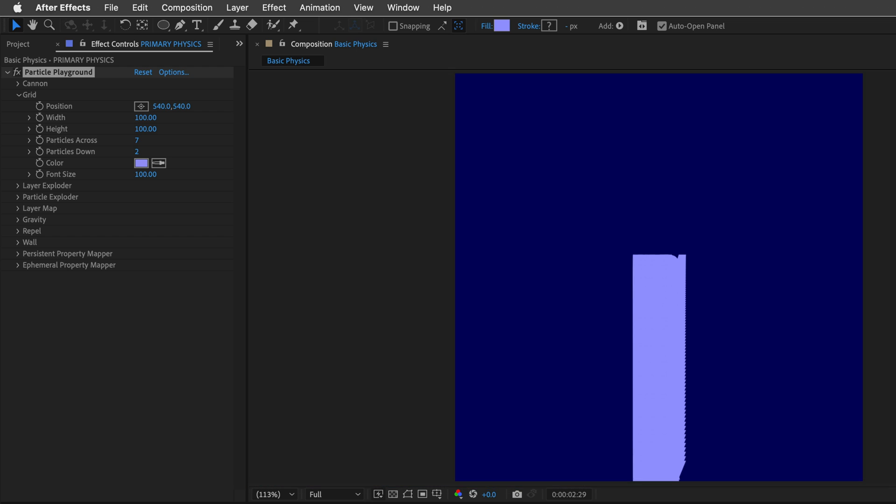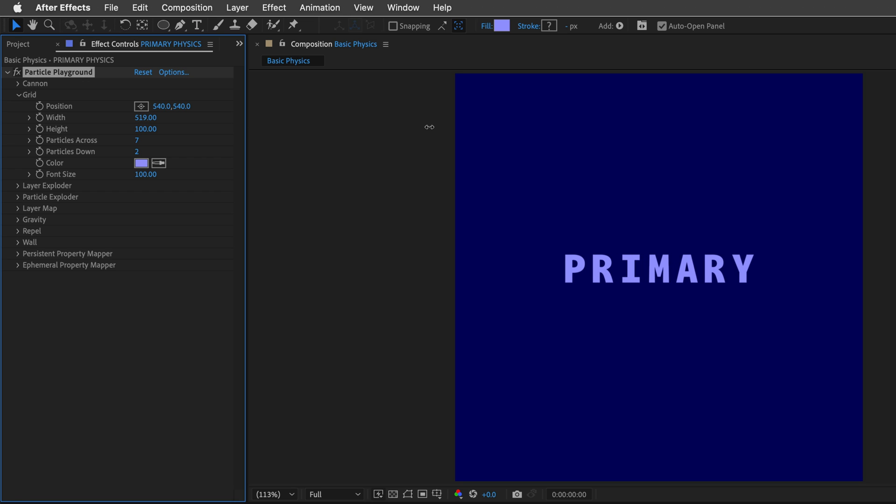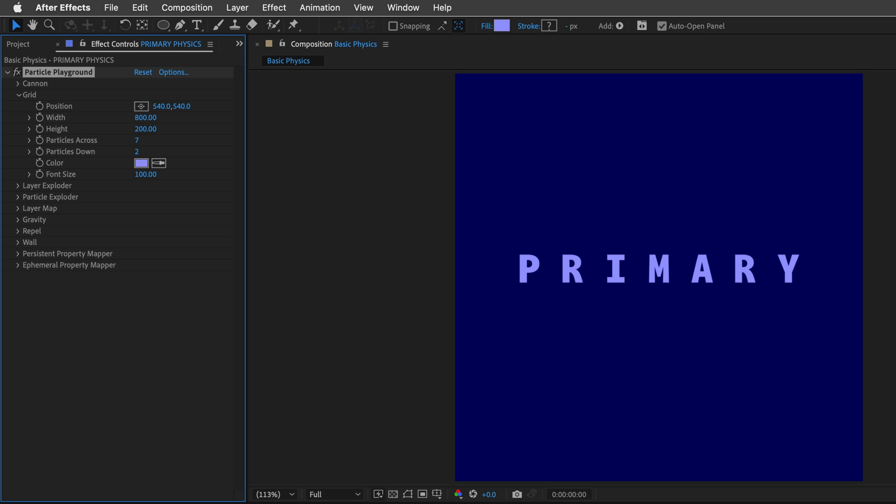But as you can see, it's a bit sporadic. So we are not exactly seeing what we are expecting. And this is because we need to define the width and the height. So I'll click and hold to separate those letters. And I'll set it to 800 from experience. I know this should work. And the height should be 200.